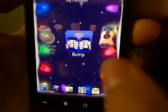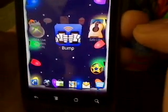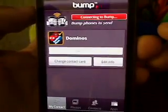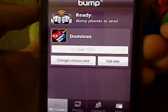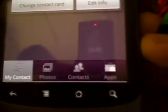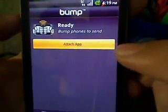Next is Bump — a sharing application where if you're with a friend you can share apps without looking on the market. It's an easy way to share. You can share contacts, photos, and apps. If you click on apps you can go to 'attach apps' right here and it'll go through your own apps that you have.